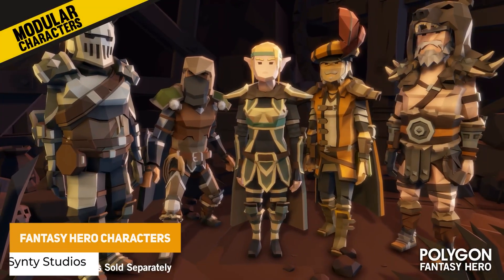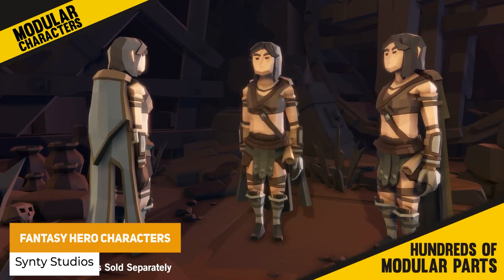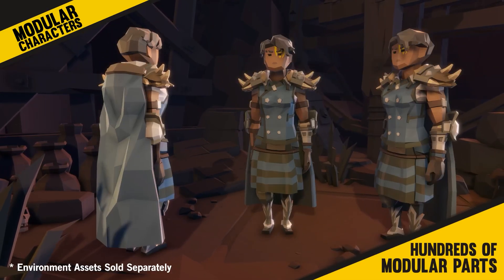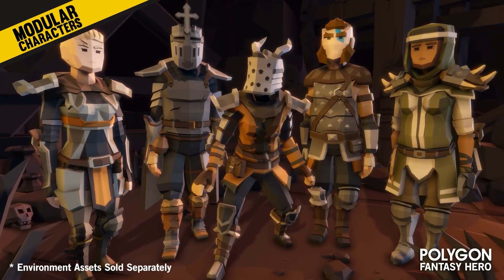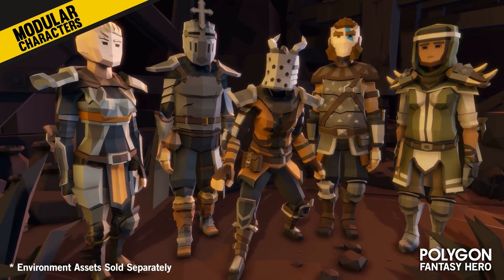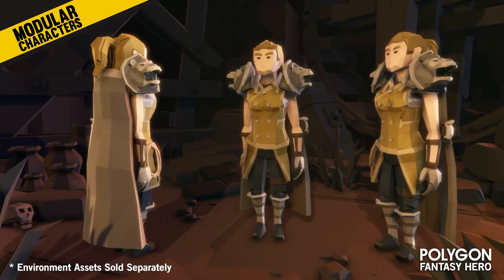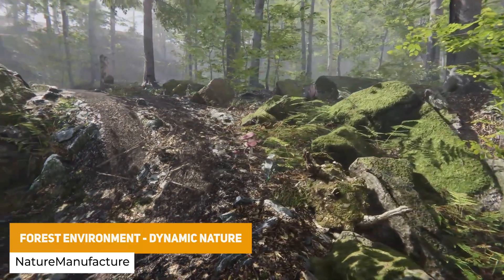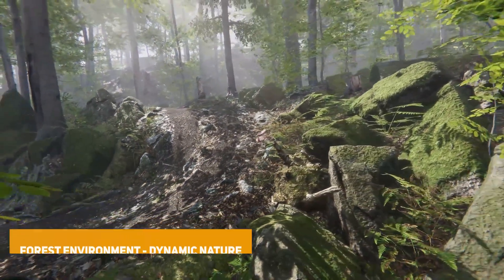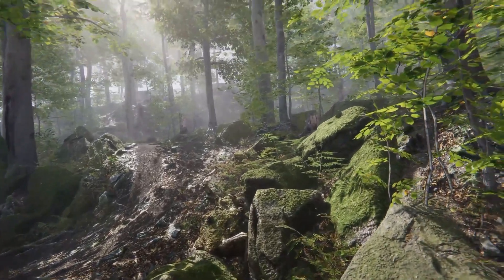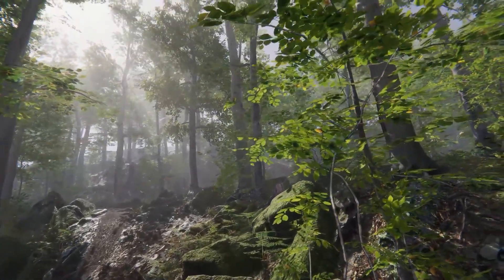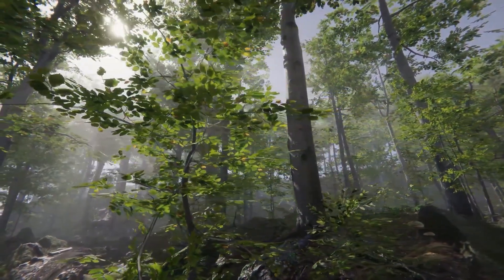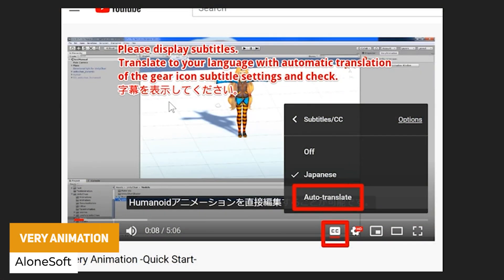We've got the Modular Fantasy Hero Characters — over 720 different modular pieces and custom shaders to change the hair, heads, eyebrows, heart masks — with a range of weapons and loads of different fantasy characters. We've got the Forest Environment Dynamic Nature, available across all versions of Unity and all pipelines, with photo scanned models, all with LODs, incredible vegetation, trees and everything you need to create a forest-based environment.